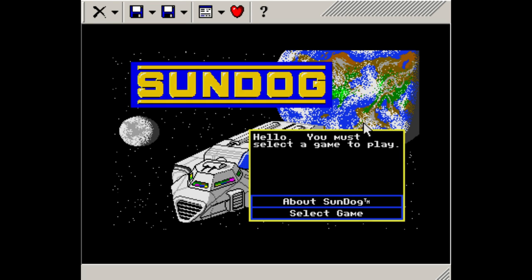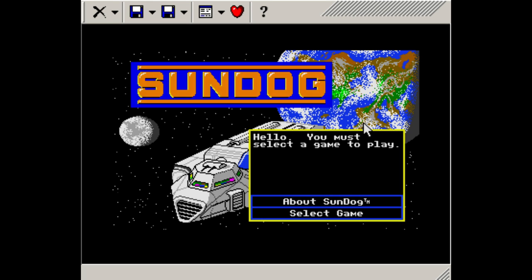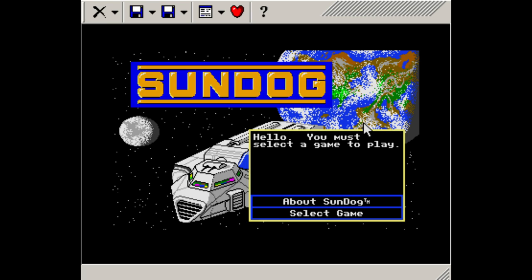Now this is the Atari ST version of the game which apparently is a little prettier. This is version 3.0, it's running in an emulator called Stew, S-T-E-W version 1.0. I tried four different Atari ST emulators and this is the only one I could get working with this recording software. That's why you see the window border and everything, because that's the only way I could get it to work, so hopefully y'all don't mind that.